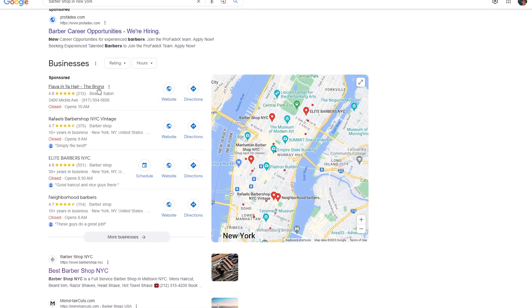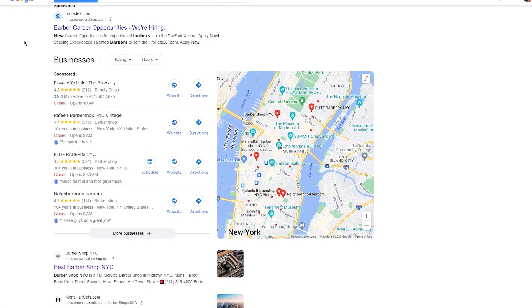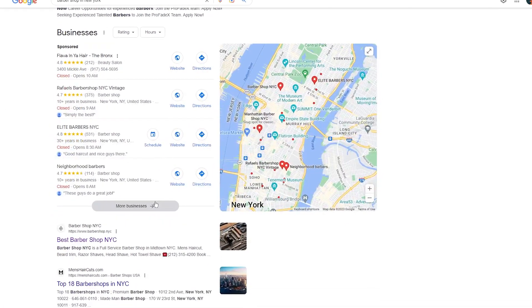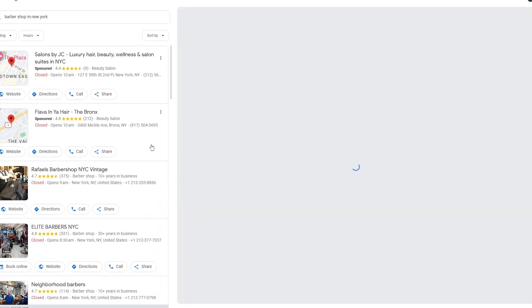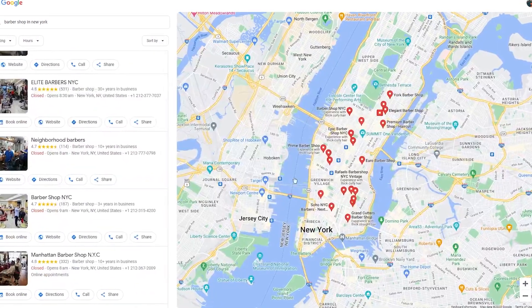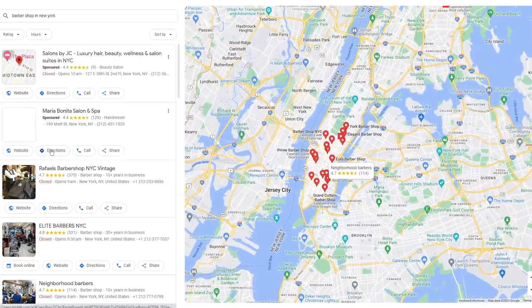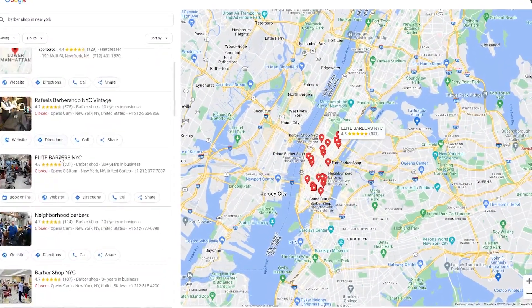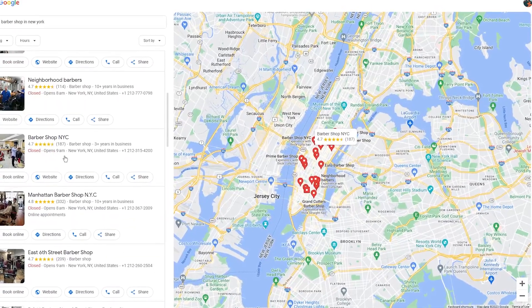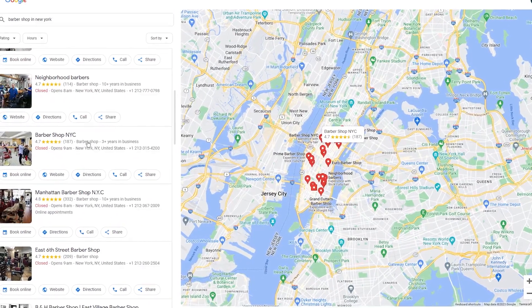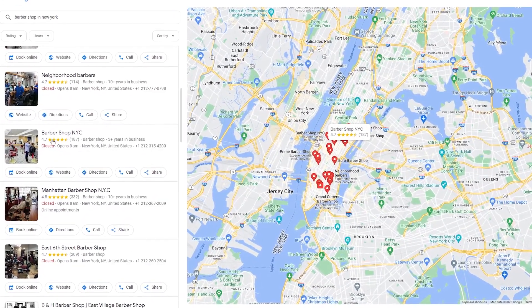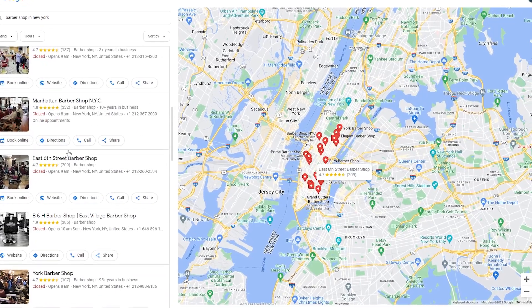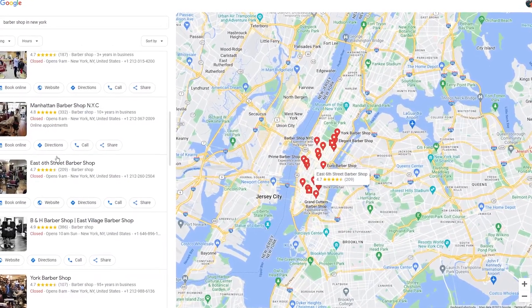To get started, you can search for local businesses on Google and reach out to them directly. You might send an email or give them a call to introduce yourself and explain how having high quality content can help their business grow. You could even provide a sample blog post to demonstrate your skills and show the value of your services. So don't be afraid to put yourself out there and start building your portfolio of satisfied clients.